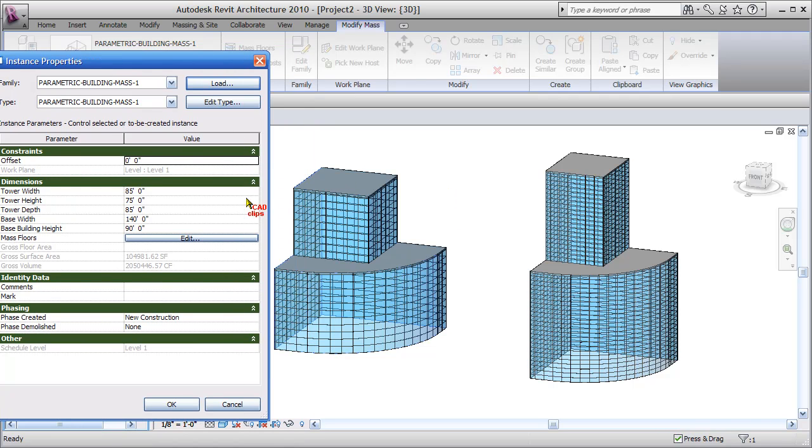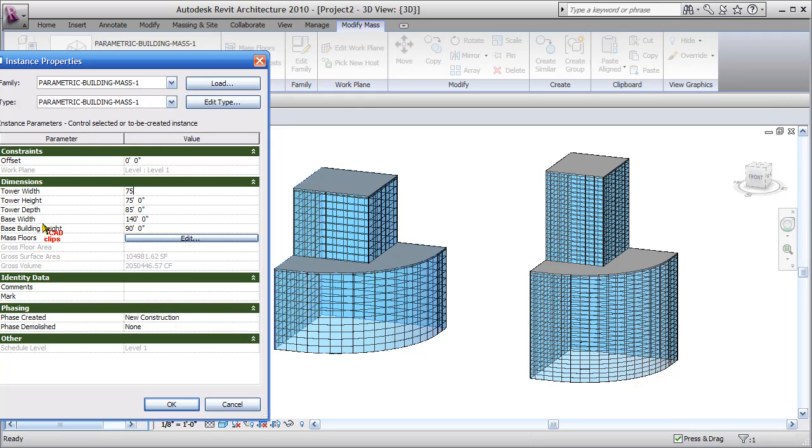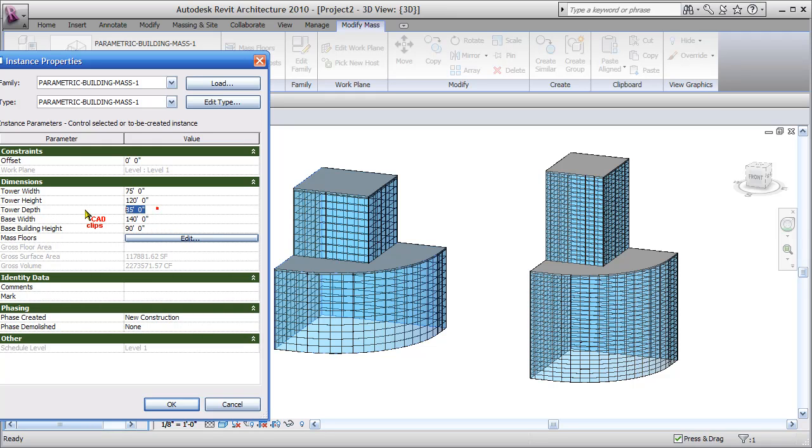I want the tower width to be 75 feet, and I want the tower height to be 120 feet. I want a great big tall tower, and the depth of the tower I only want to be 50 feet - so rectangular and taller.